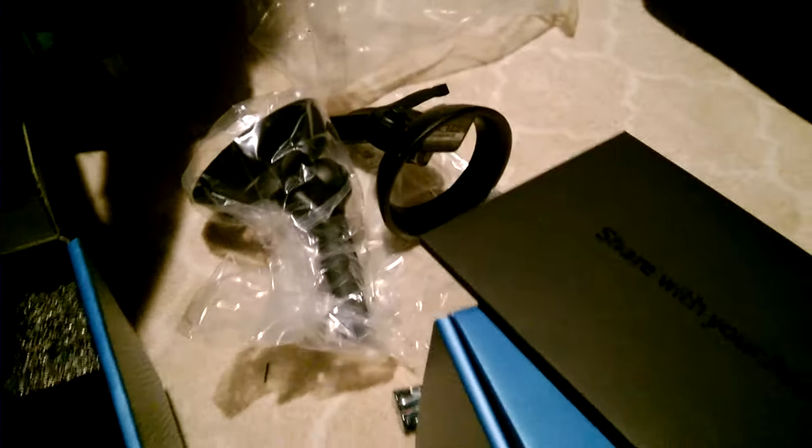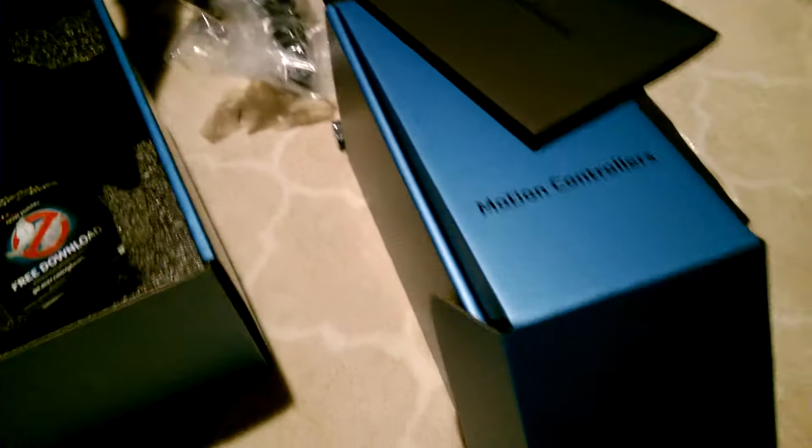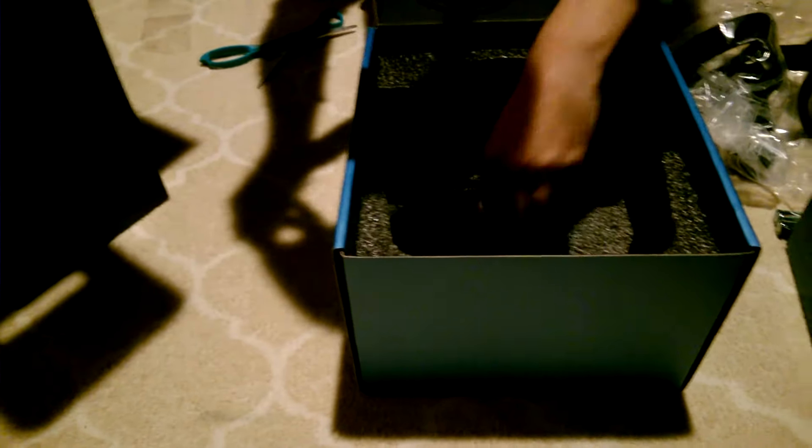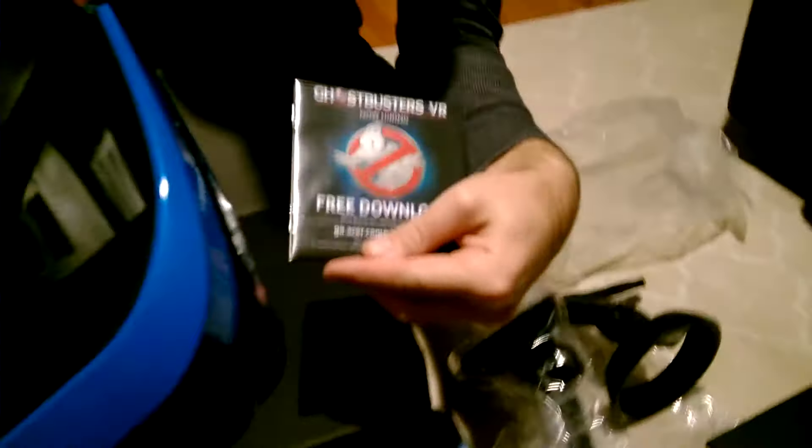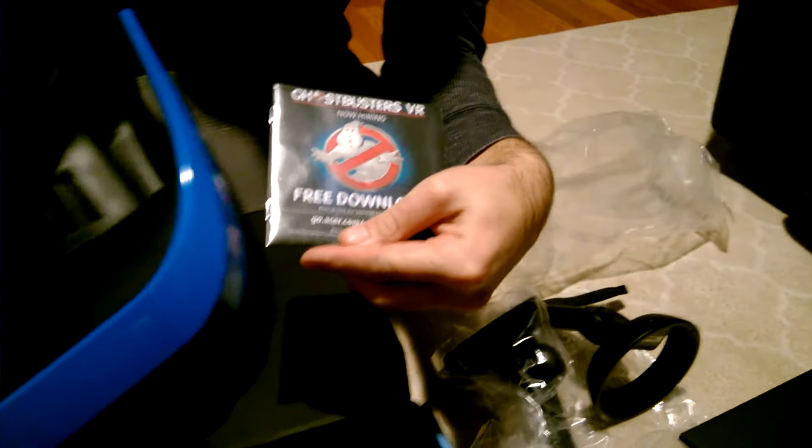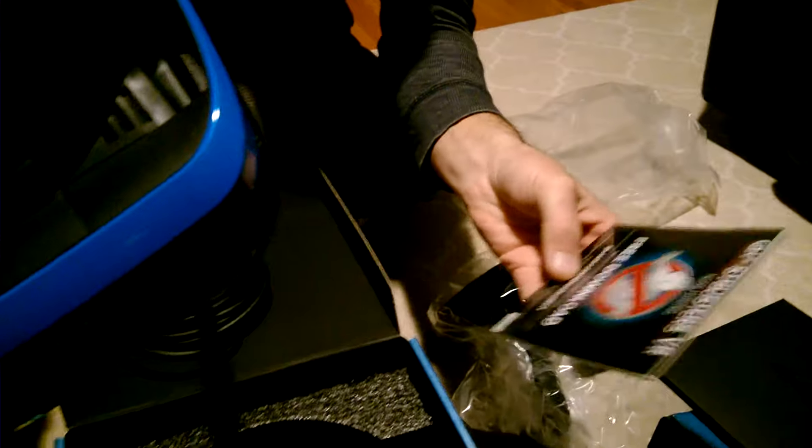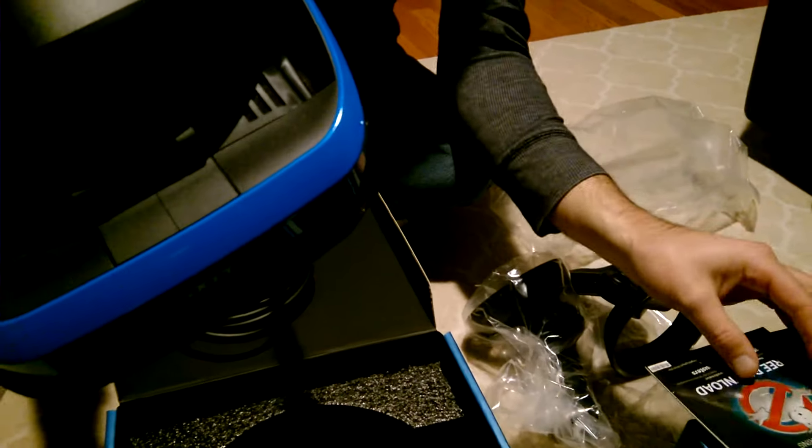So hope you enjoyed. Any questions, feel free to ask. It's just an unboxing, you know, what is this? And you get a free download of Ghostbusters VR. So that is all.